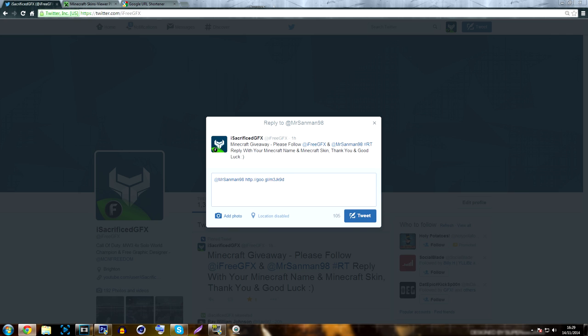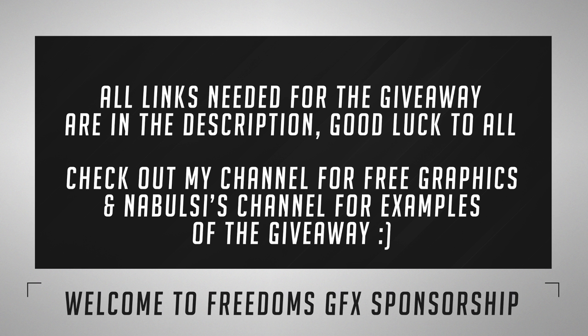Also include a reason why you want to win the giveaway, maybe a thank you to Nawalsi Graphics, mention that you followed and retweeted - just leave a message. That's all for this video. All the links for this giveaway are going to be in the description, as well as my YouTube and Twitter links and Nawalsi's YouTube and Twitter links.